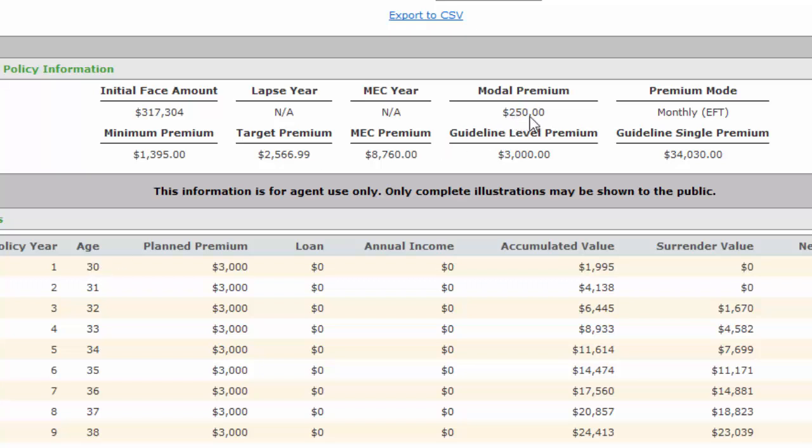Having said that, everything looks good. My initial face amount is $317,304. That's the life insurance amount. That's crucial because that's where not only the money comes from if they die, but the living benefits as well. You should get $317,304.